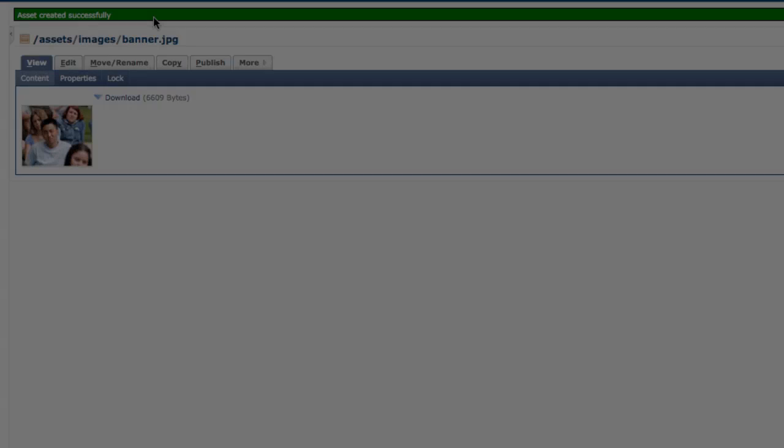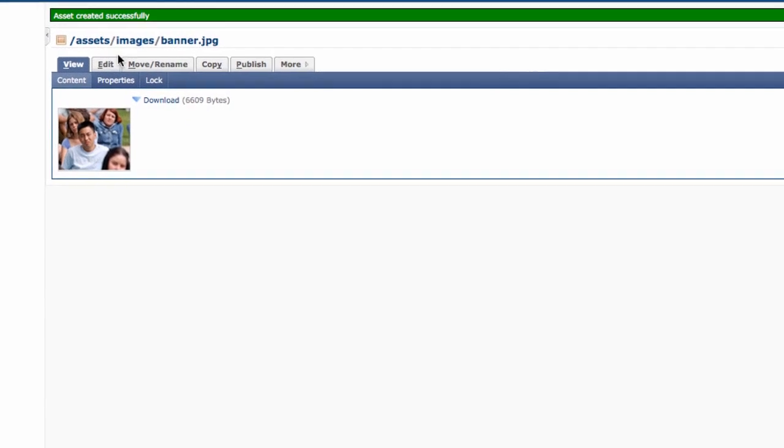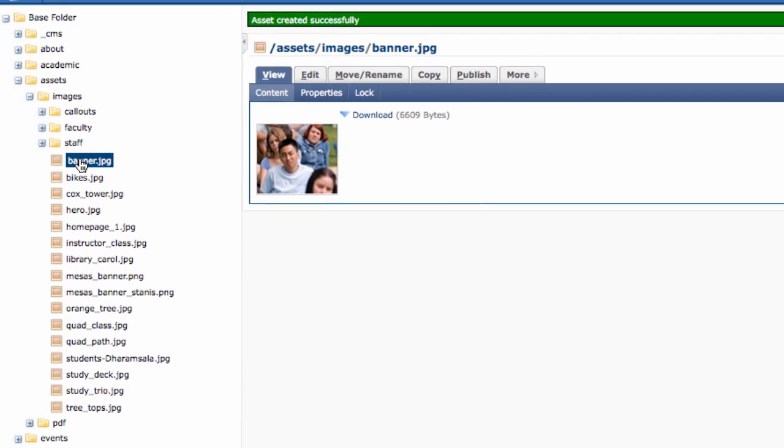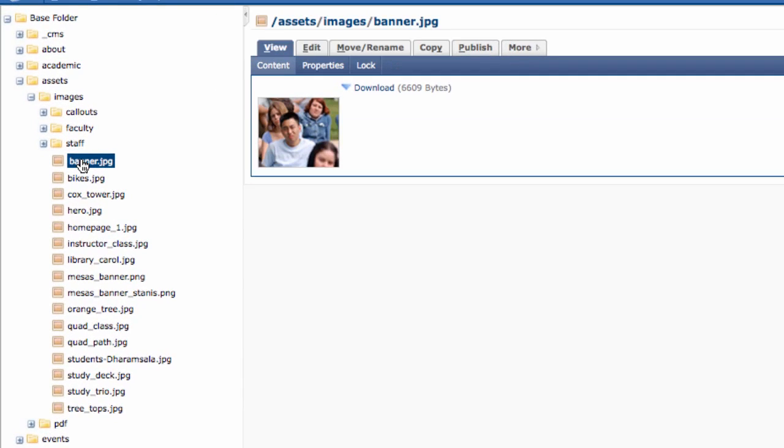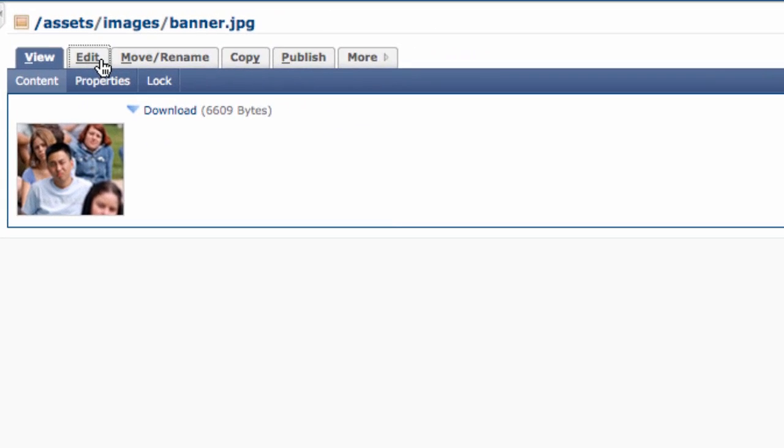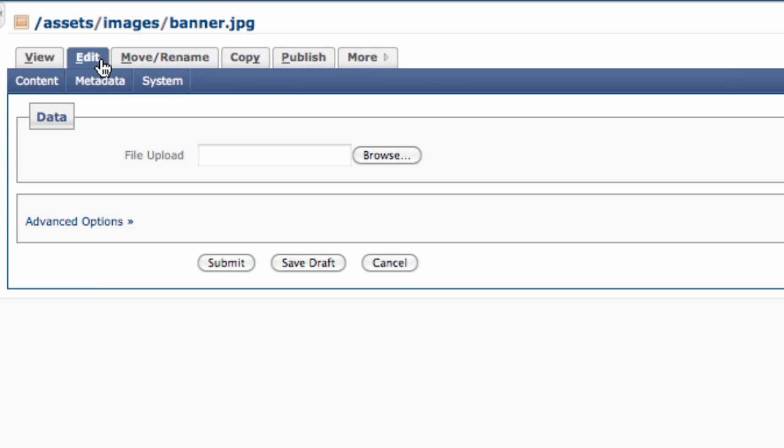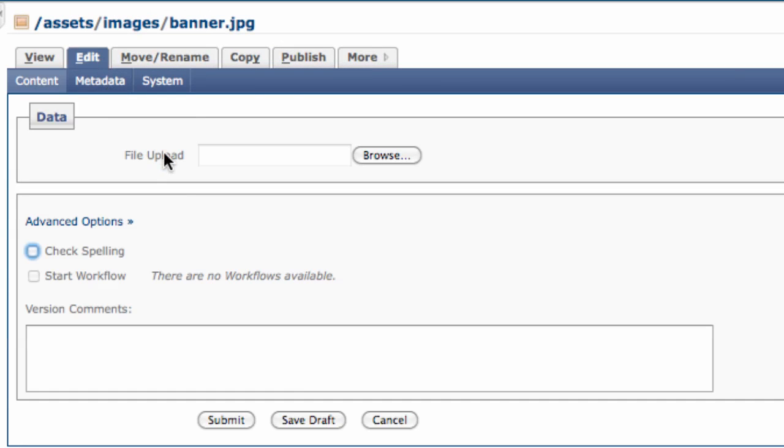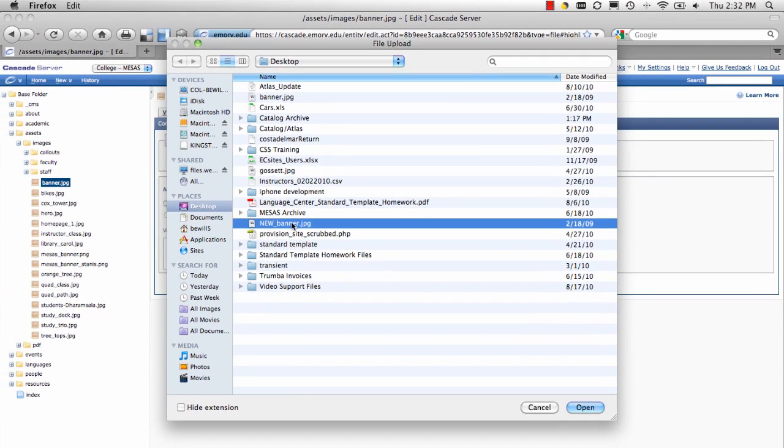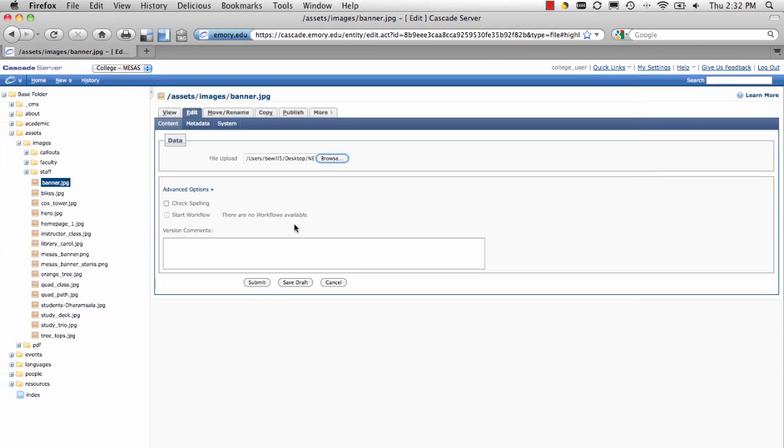To update the file, first go back to the file in the folder where you put it originally and click on it. Then choose Edit, browse for the updated version on your computer, choose it, confirm, and click Submit.